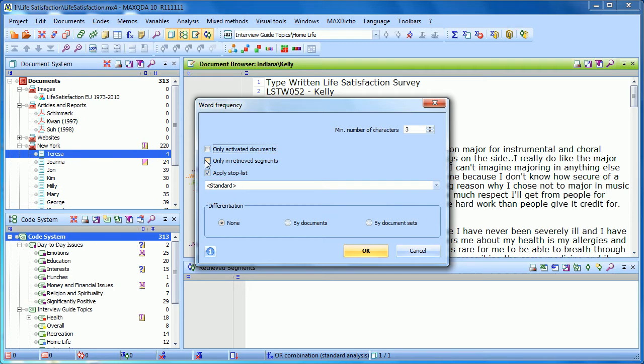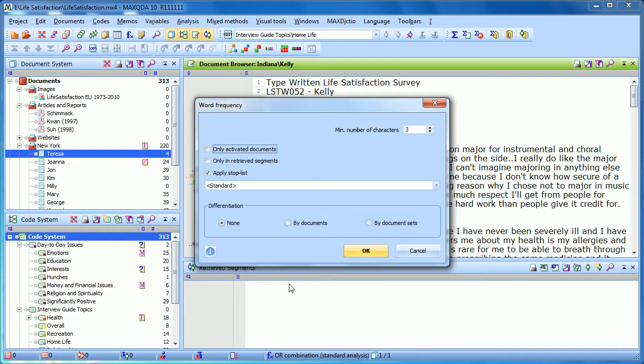I can also do a word frequency analysis of the results in retrieve segments window. So if I've activated some documents and some codes, I'll have those instances of those codes in those documents, called those retrieve segments. And we may want to do a word frequency analysis just of those results. And that's possible by selecting only in retrieve segments.